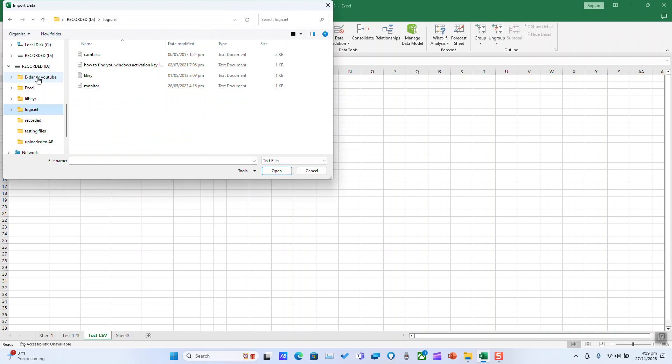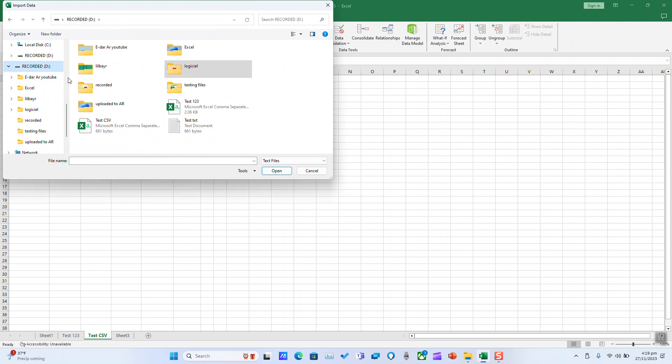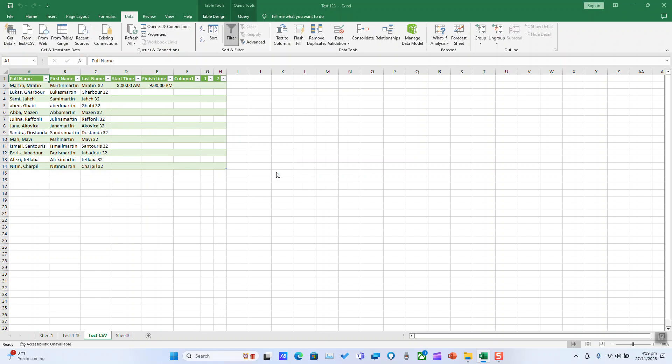Navigate to locate your file, click on the specific file, and click Import.